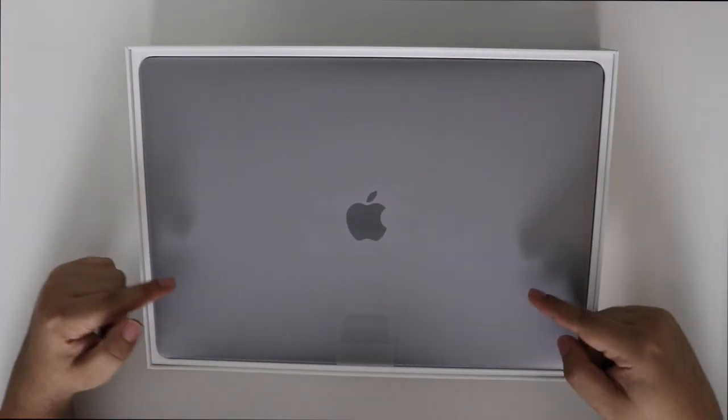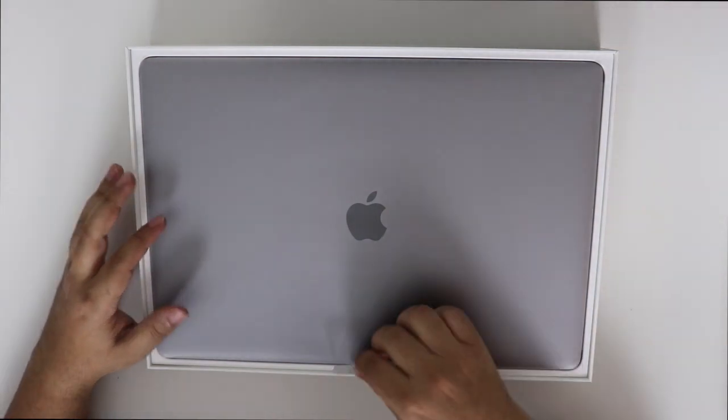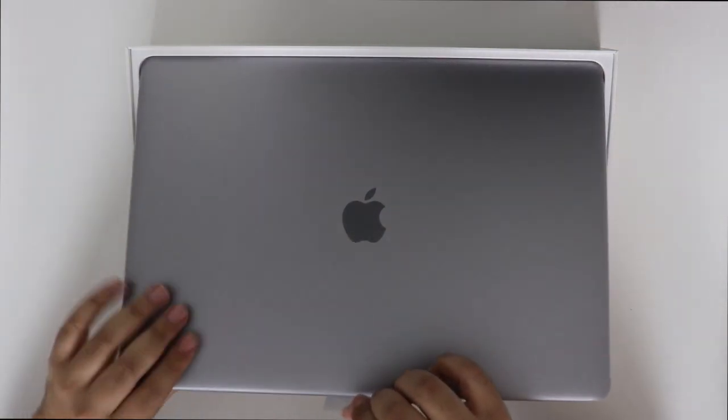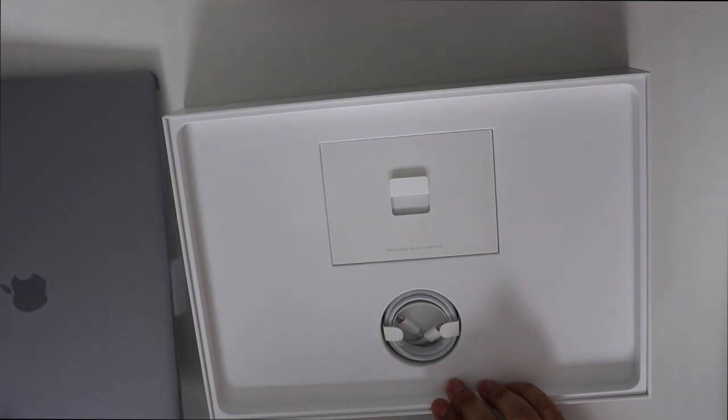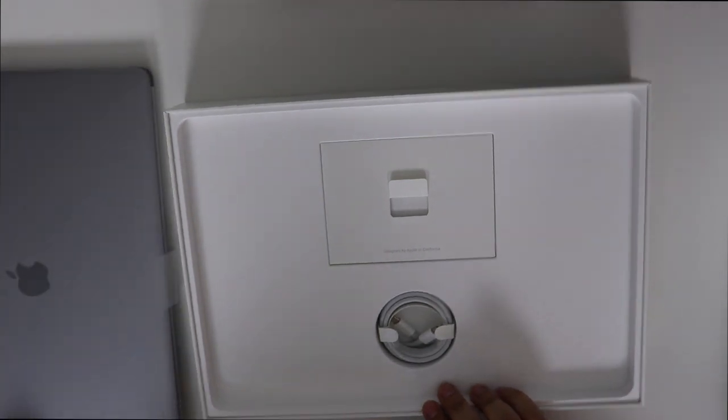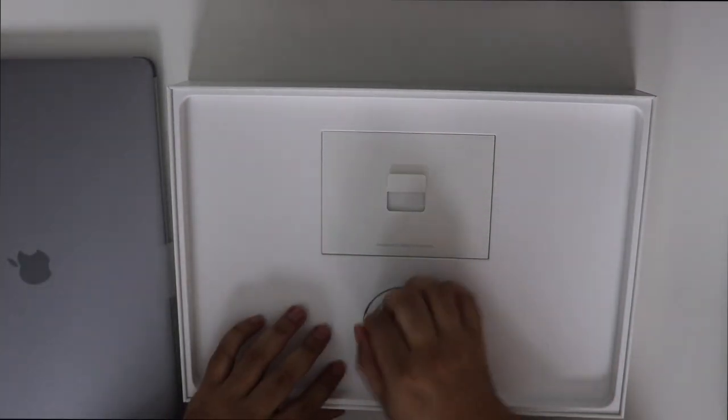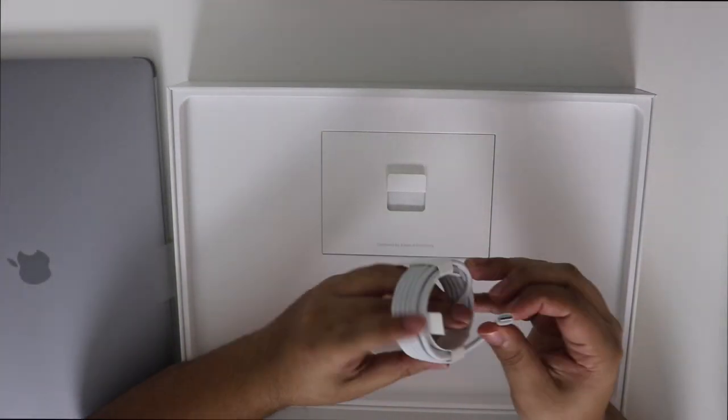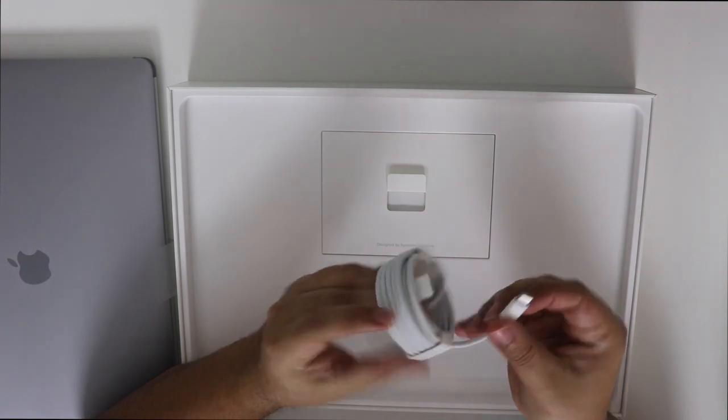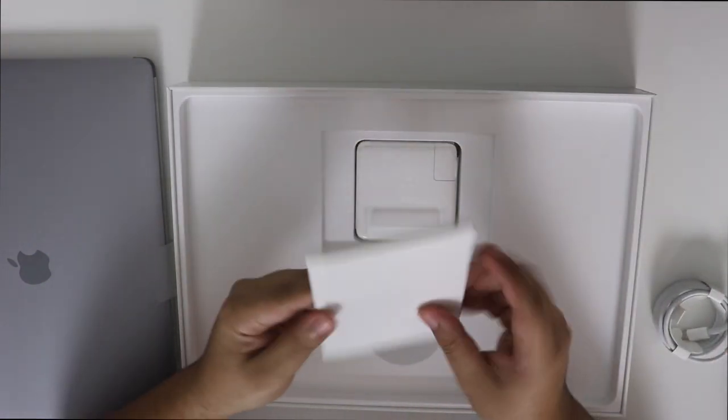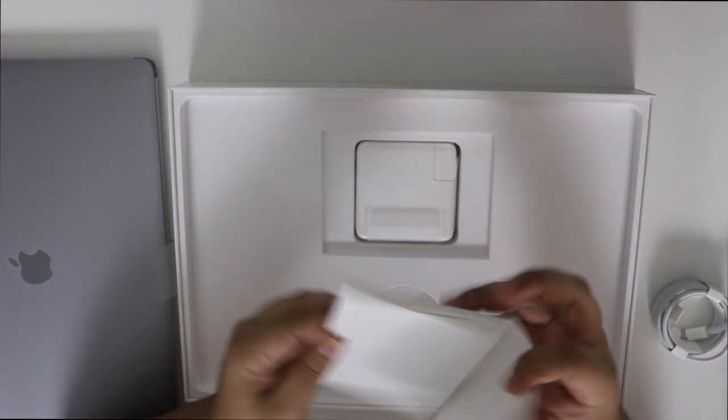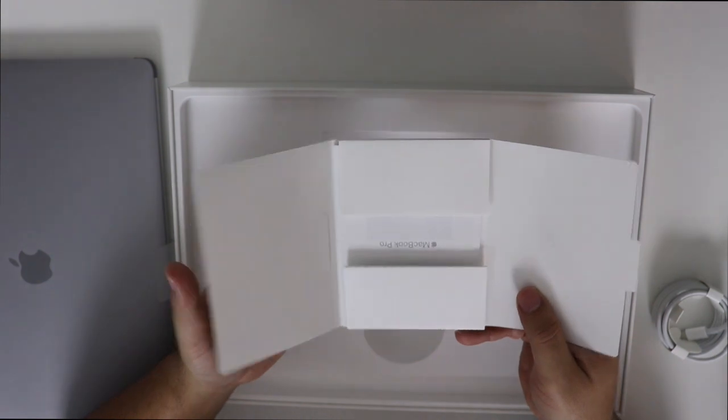So we got the space gray color, pull this tab up, put the computer on the side for one second. We get the new USB-C connector. Regular Apple manual and stuff.